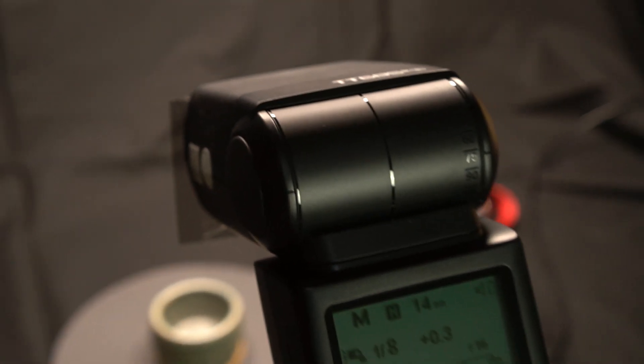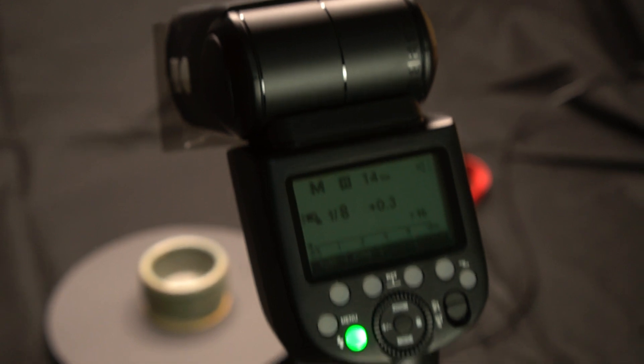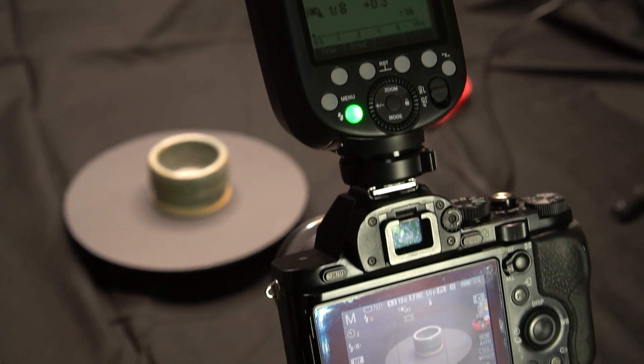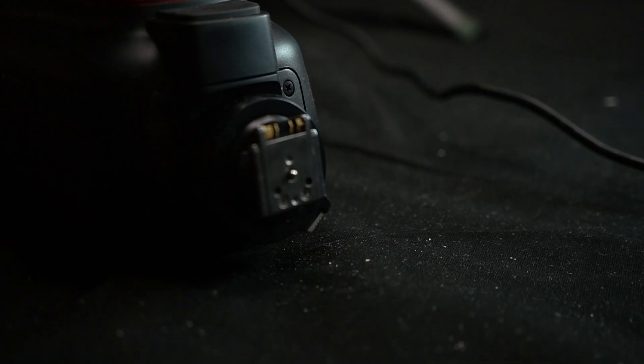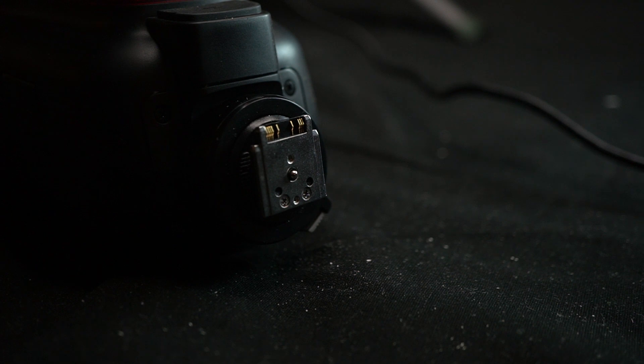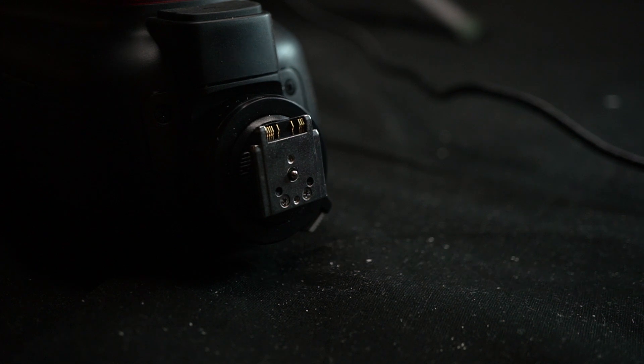In this case we're using a mid-range Godox flash meant specifically for Sony. Some brands use different flash connectors, so make sure to choose the right one for your camera.